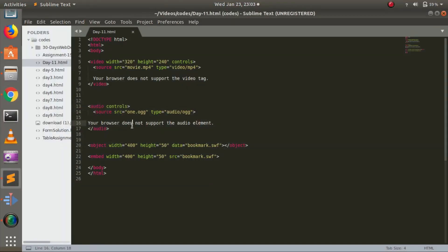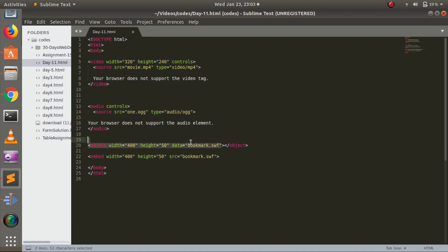Let me show you the code. We have two things: object and embed. The object tag is used to embed plugin links like Java applets, PDF readers, or Flash Player. This is the link for Flash Player: bookmark.swf. I've given it a width and height. You have to close the object tag. For the embed tag, you don't have to close it—you just open it.